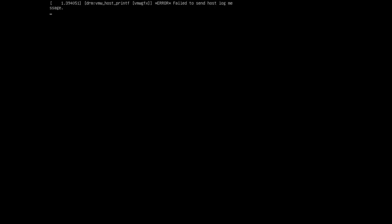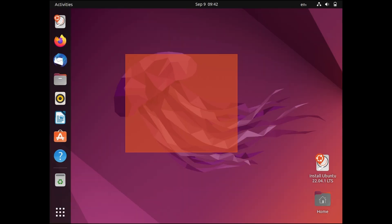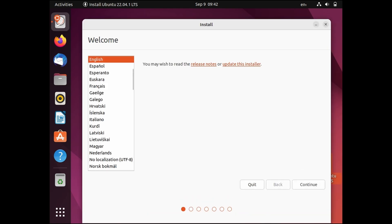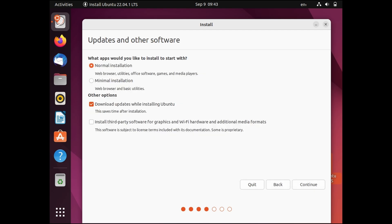Don't worry I will be showing you its installation. This is the desktop of Ubuntu and from here we will install Ubuntu. Select language and continue.